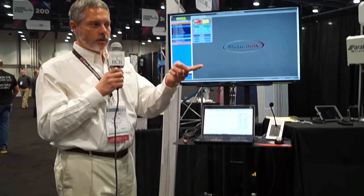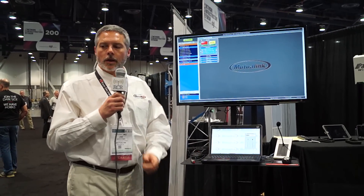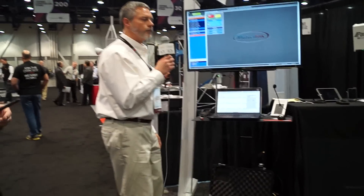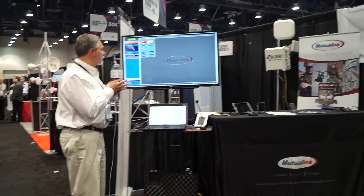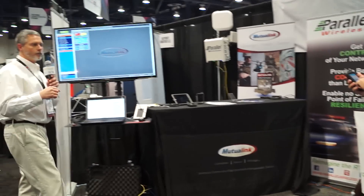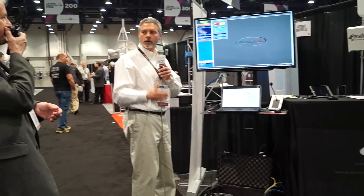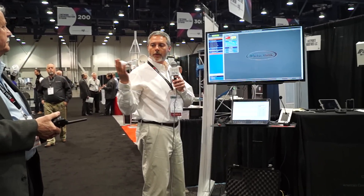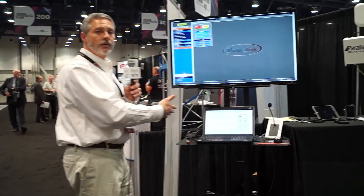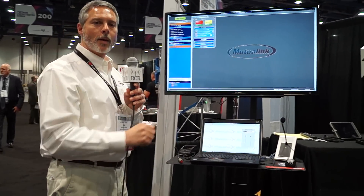Now if that user does a push to talk, he will be able to communicate directly with the LMR radio. And I will be able to do that from here as well. So basically we have full LMR to LTE to PC interoperability simply by dragging and dropping.